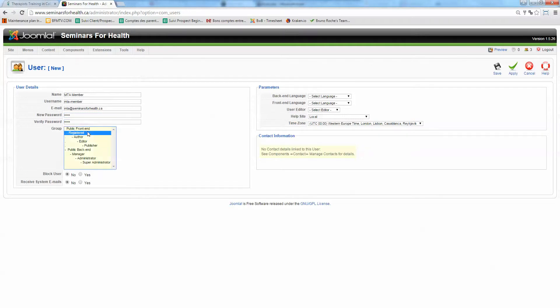And group. You want it to be registered. So please select only registered. Be careful not to select anything else because they might have higher rights if you do that. So they should be registered. Then you click on save.